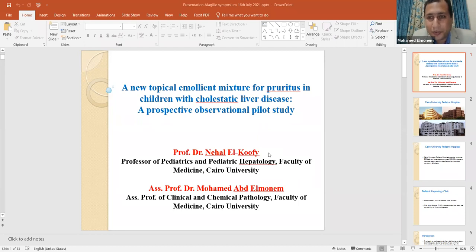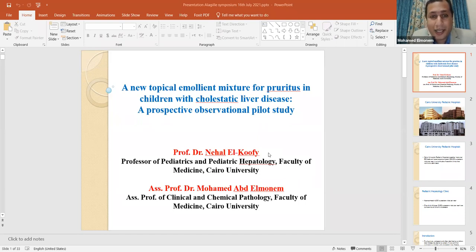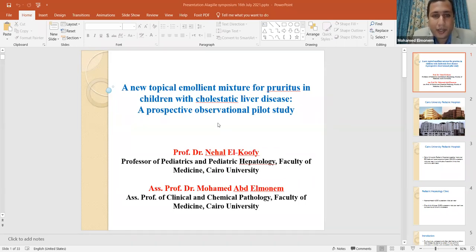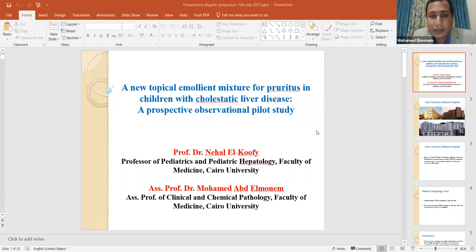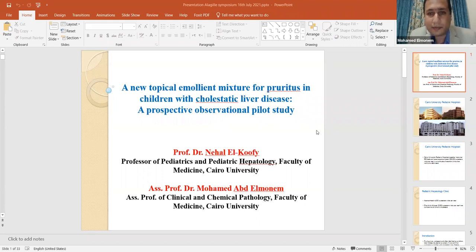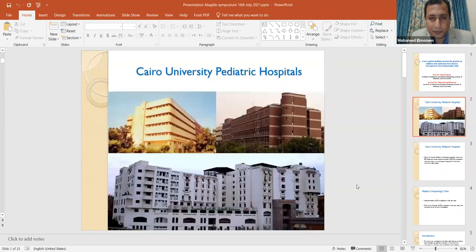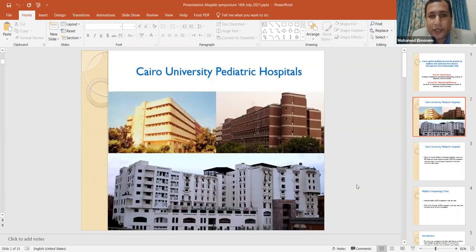My professor, Dr. Nihal El-Koufi, is the pediatric hepatologist, and she will continue with the presentation after me. I am very happy to share this research with her. Today we are going to talk about a new topical emollient mixture for pruritus in children with cholestatic liver disease. First of all, let me introduce you to Cairo University Pediatric Hospital.